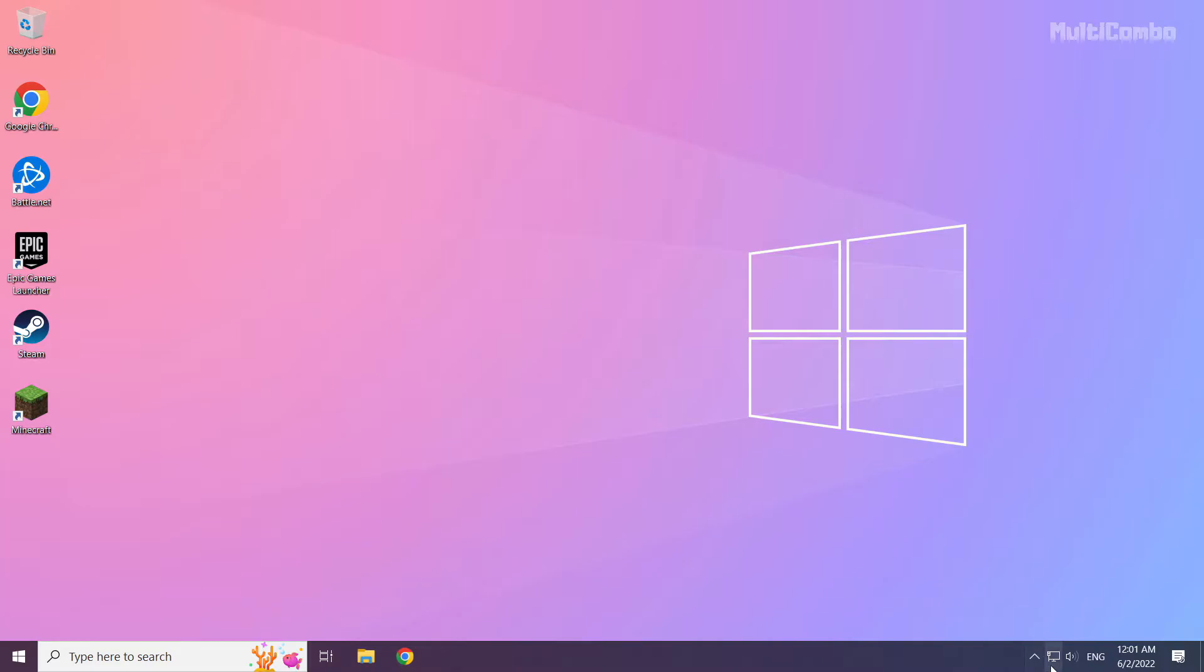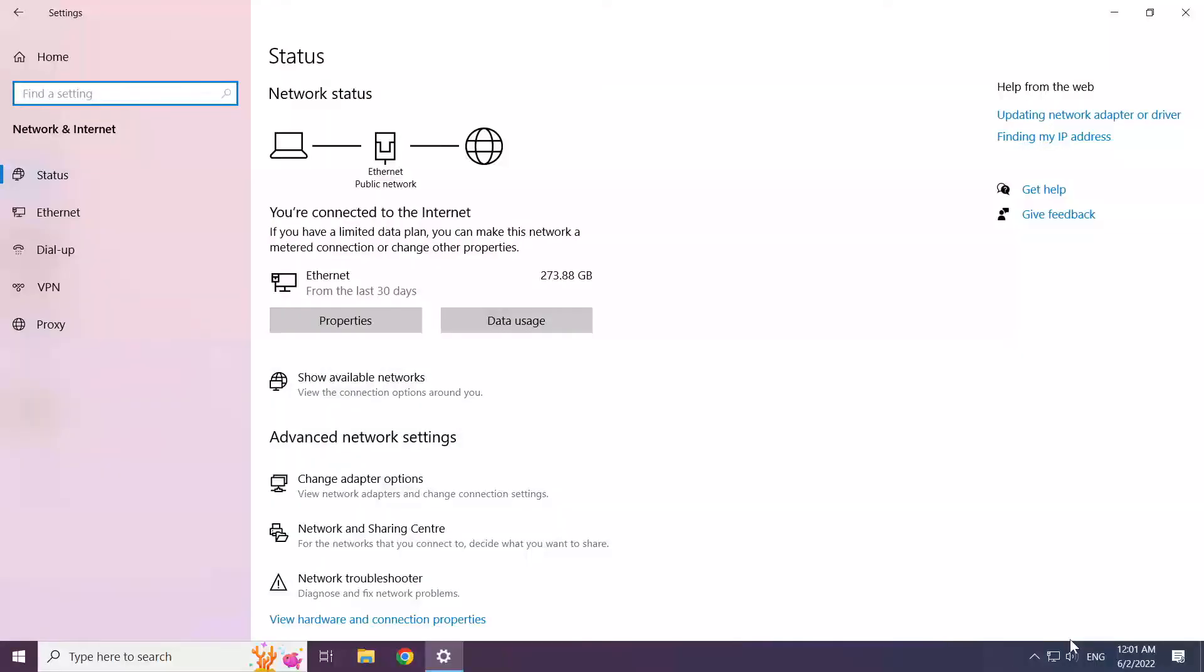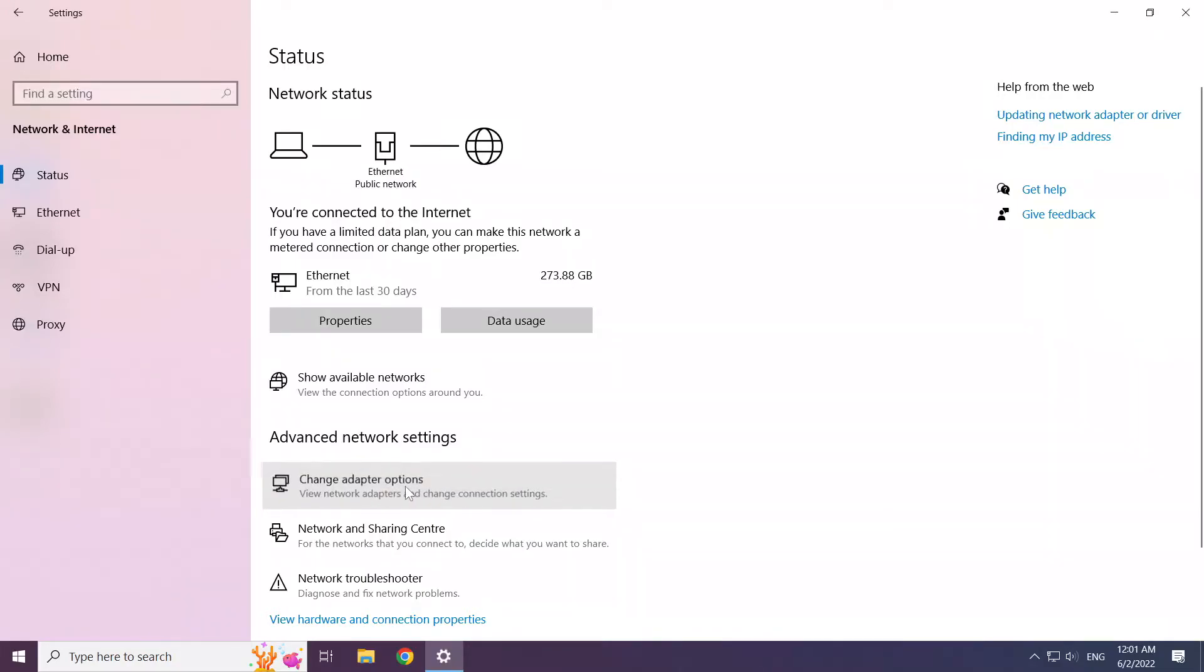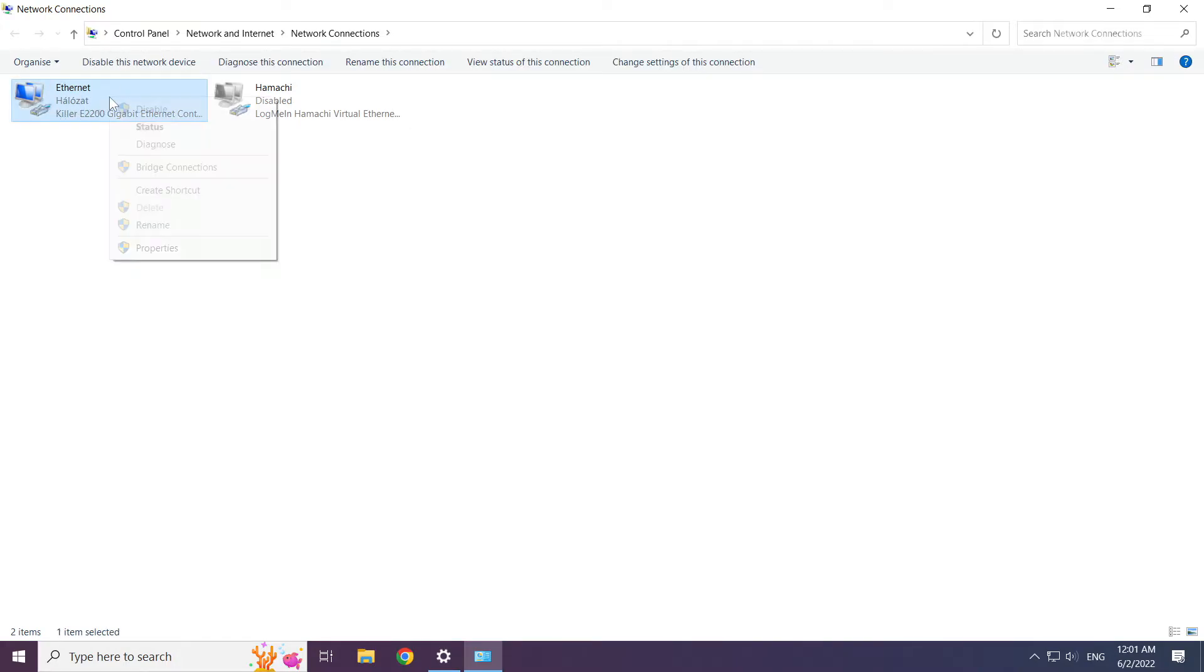Right click the ethernet icon and open network and internet settings. Click change adapter options. Right click your network and click properties.